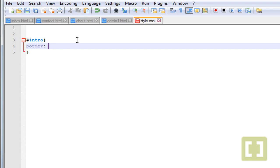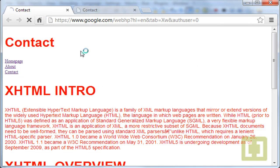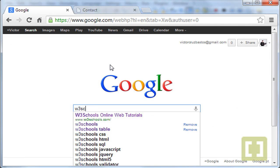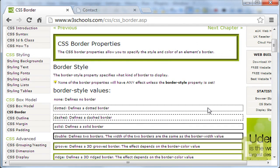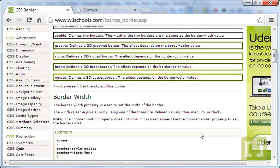You'll see just in a second why. Let's give it a colon and then one pixel — this is the thickness of the border. Now you type 'solid' and then the color you want for the border, let's give it black and semicolon. Save it. If you want to know more about border properties, you can go to W3Schools and type 'borders' and you'll find everything you need.